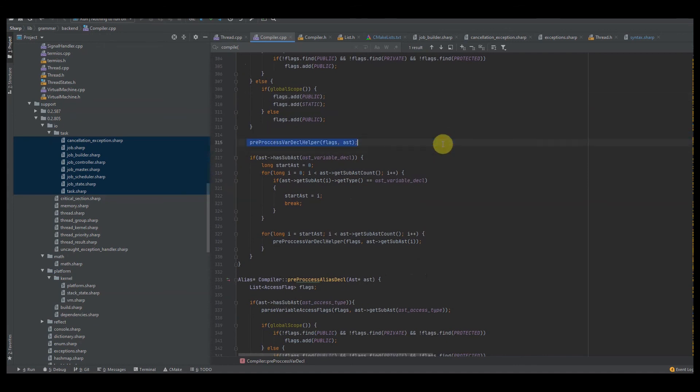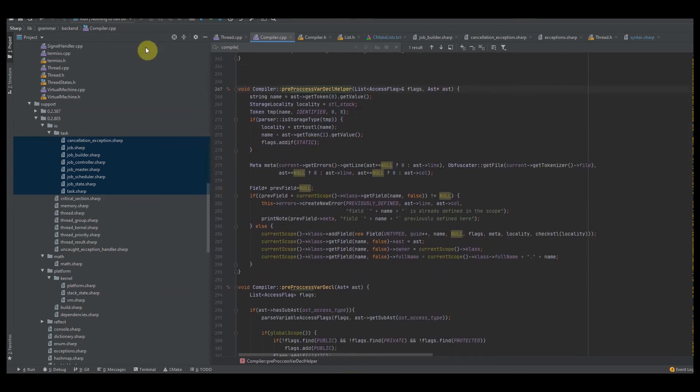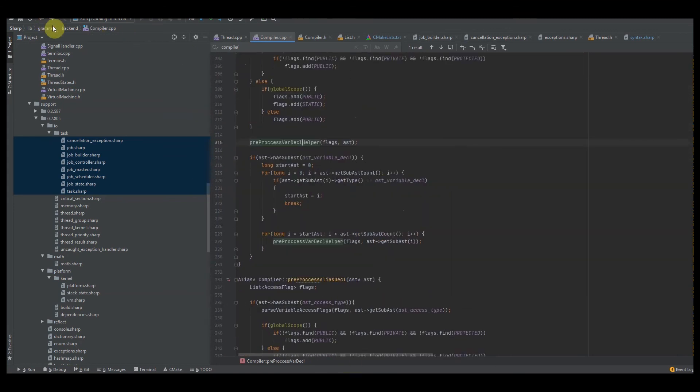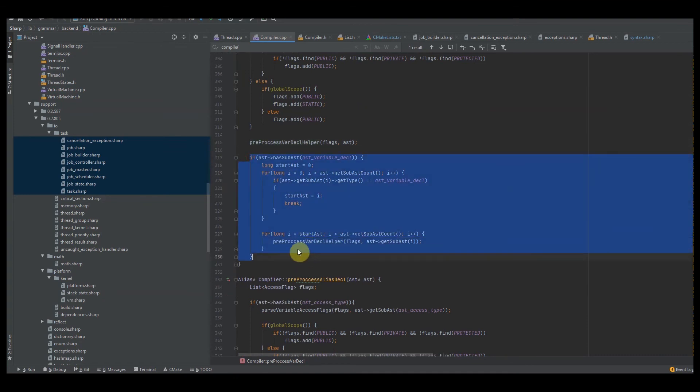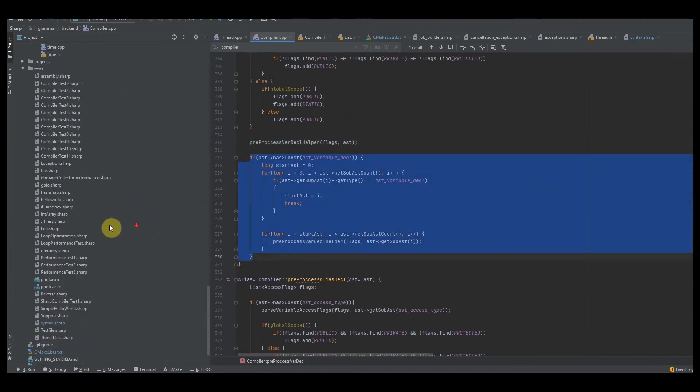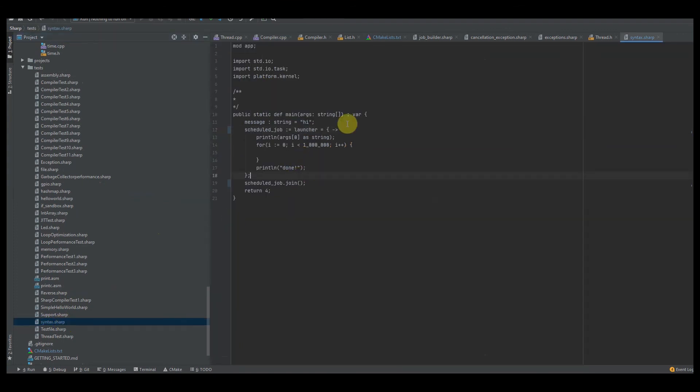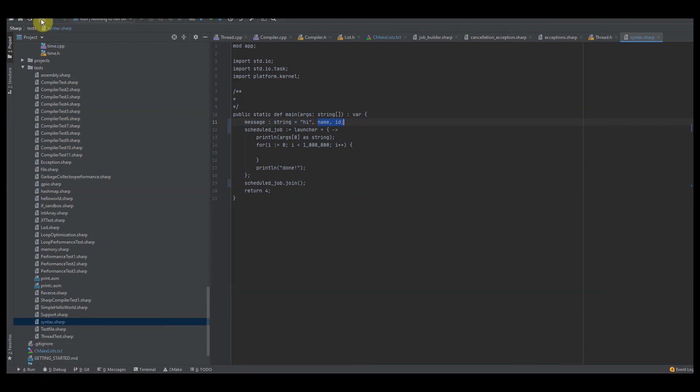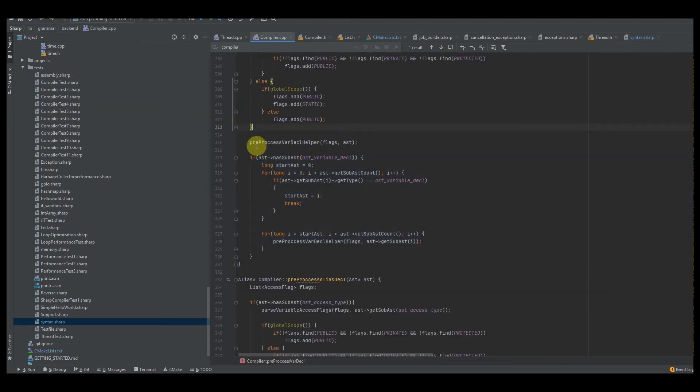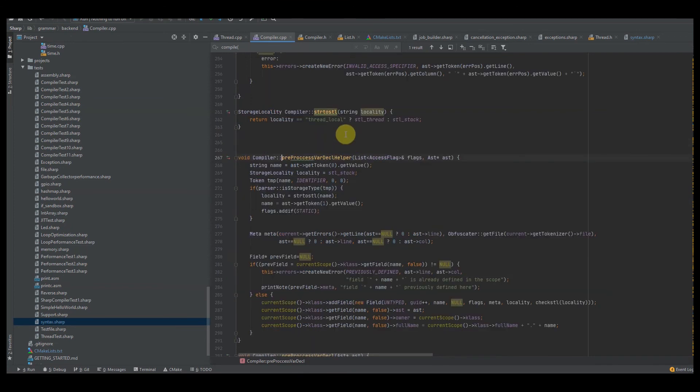So first thing we want to do is we want to create a preprocessed var declaration helper. The reason why we want to do this, this is a helper function for creating variables, because this is also used for creating subsequent variables. So if you have chained variables, if I say, so I have this message string of hi. I could say name and then ID or something. Like, this is how you chain those fields together to preprocess those as well.